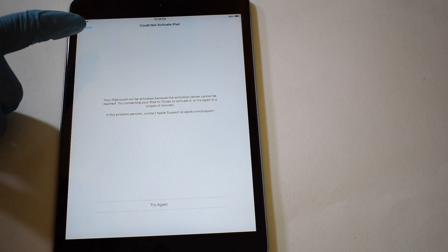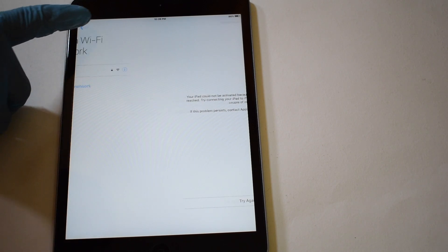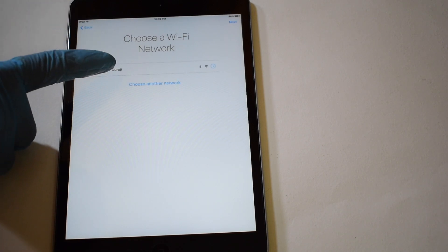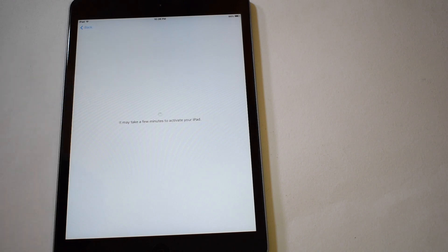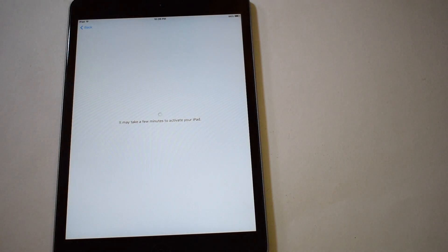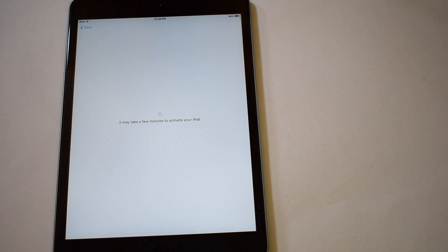Now it says could not activate. Press back and click on the Wi-Fi name once again. This step makes sure that the device is not getting connected to the Apple server, and thus the device can now be iCloud bypassed.